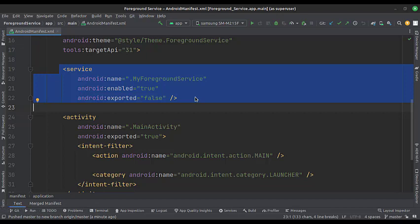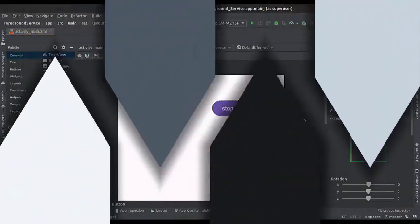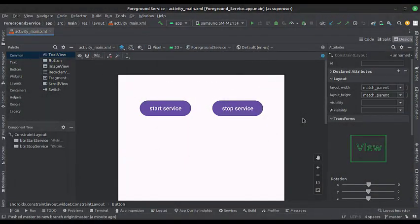Let's see the UI. Here we have two buttons, start service and stop service.